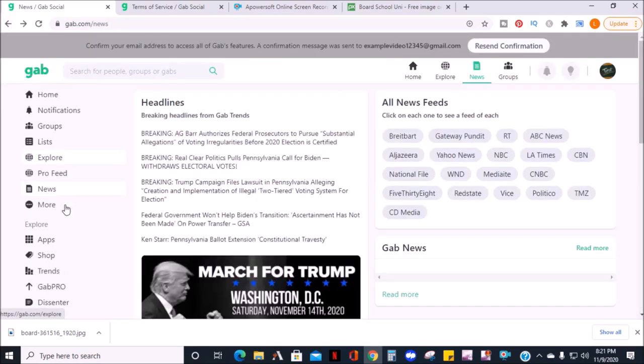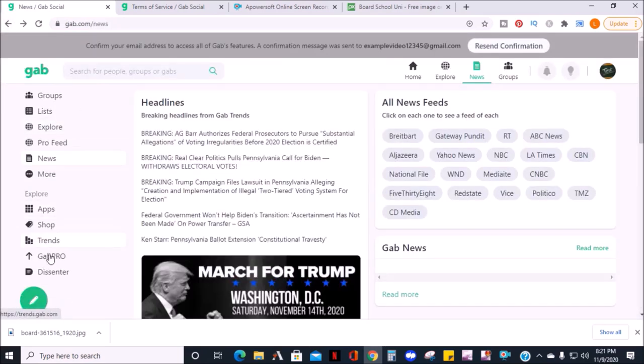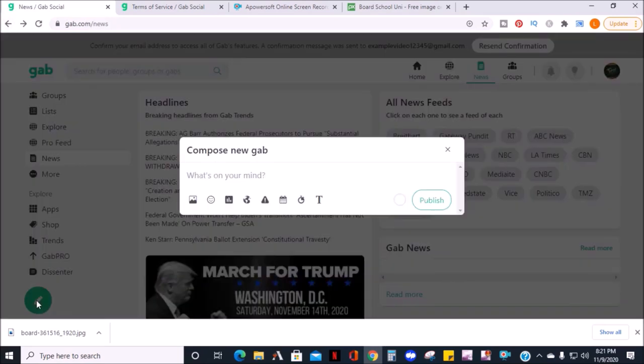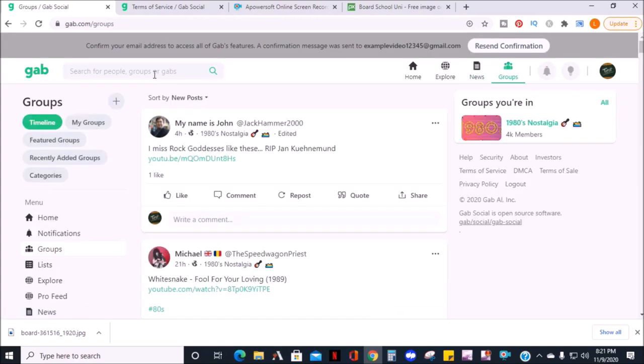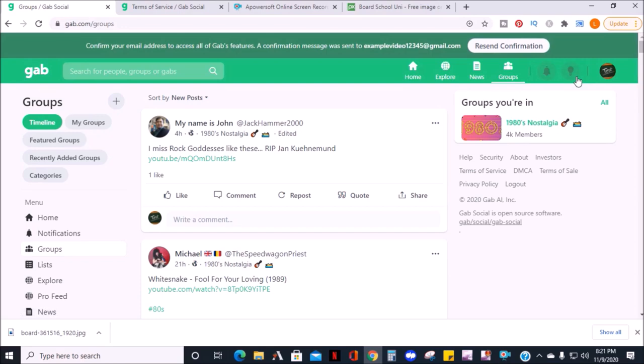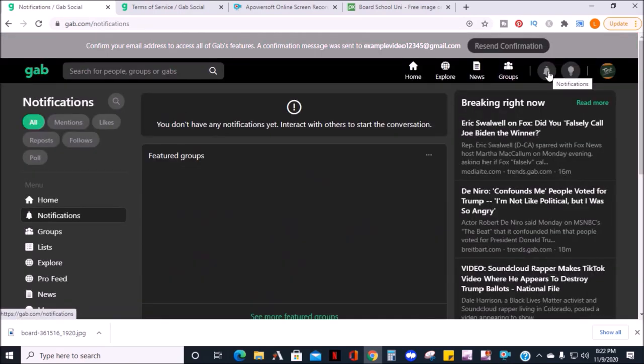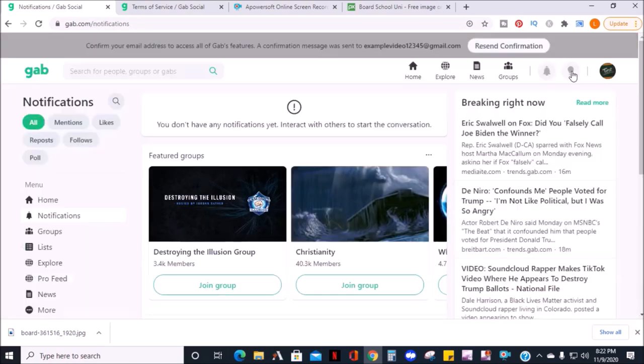Back to the homepage, on the bottom left, if you click the circle with a pen, you can also compose a new Gab from here. If you want to search on Gab, there's a search bar to the top right, the bell icon which will show notifications, and the light bulb icon will change your display from light to dark or dark to light.